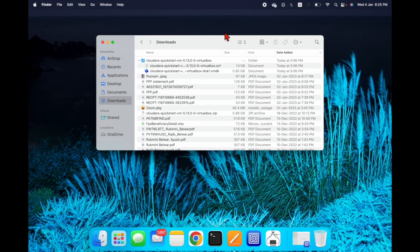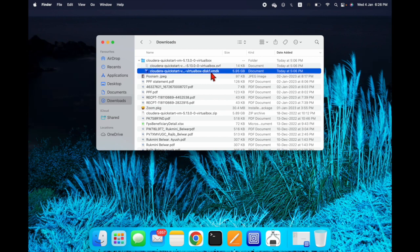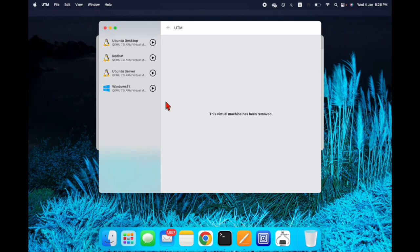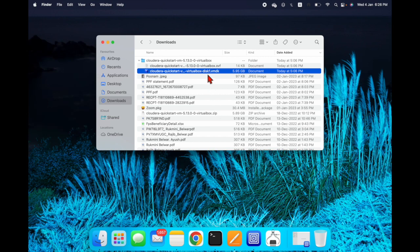Hi friends, in this video I am going to show you how to install Cloudera QuickStart VM on your macOS. You can see I have downloaded the Cloudera QuickStart VirtualBox VMDK file, and I have already installed UTM. You need to install the UTM app and download the Cloudera QuickStart VM. I'll share the link in the description.